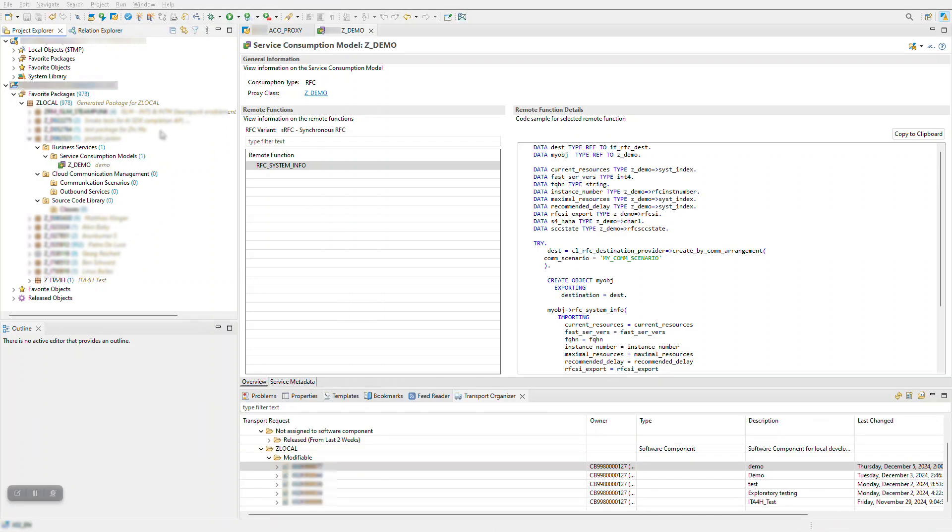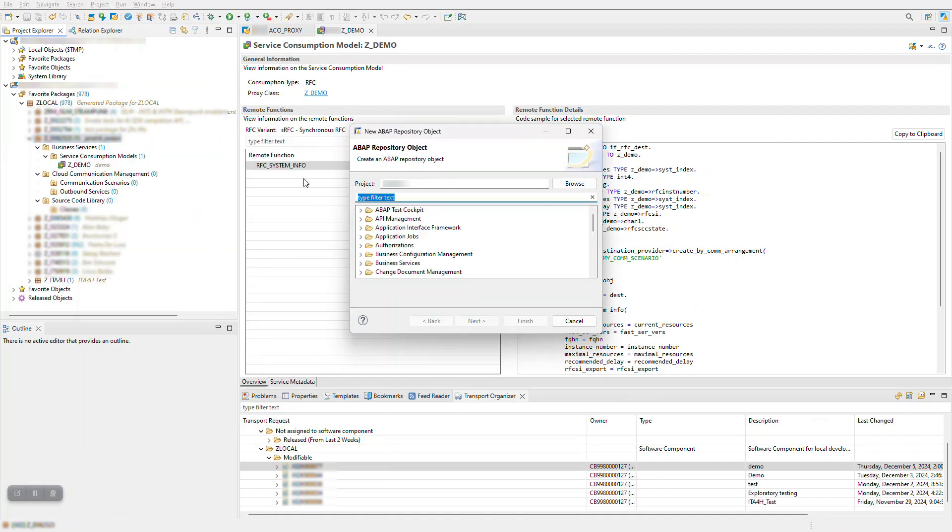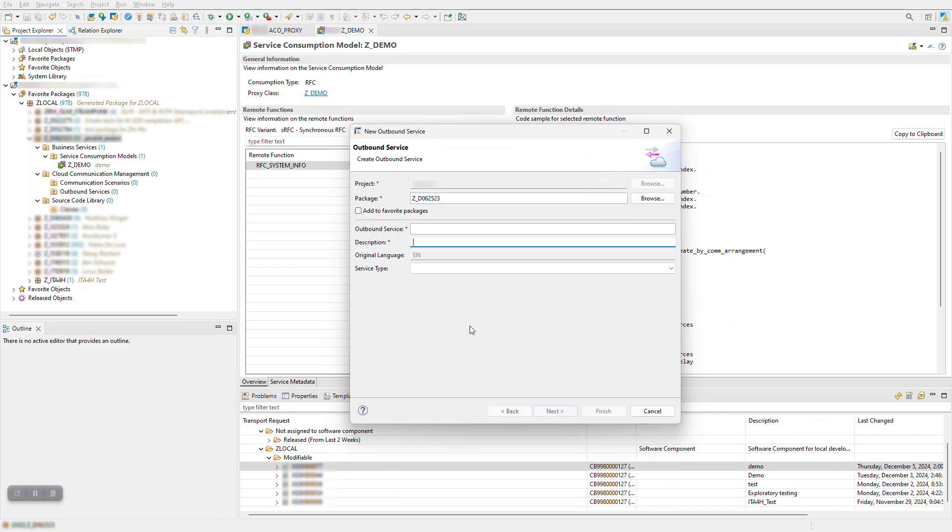To allow the administrator to create a configuration that we can use in our code for the outbound communication, we need an outbound service of type RFC and a communication scenario. Let's create the outbound service.